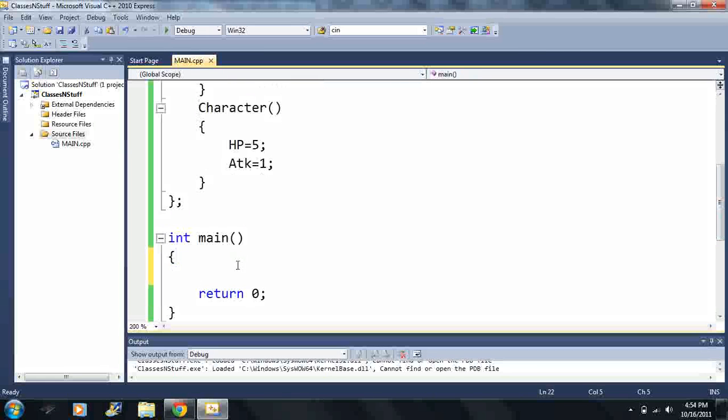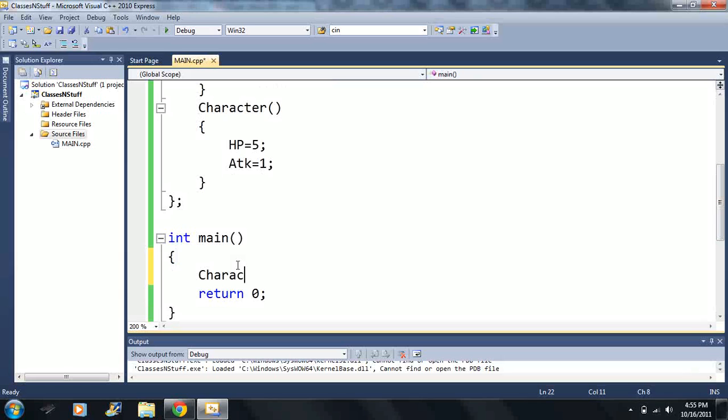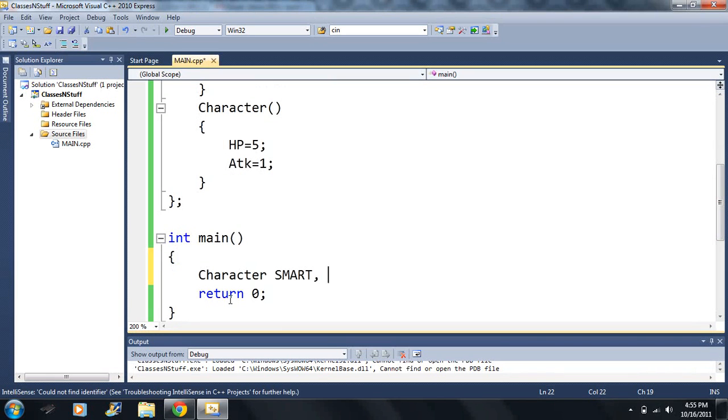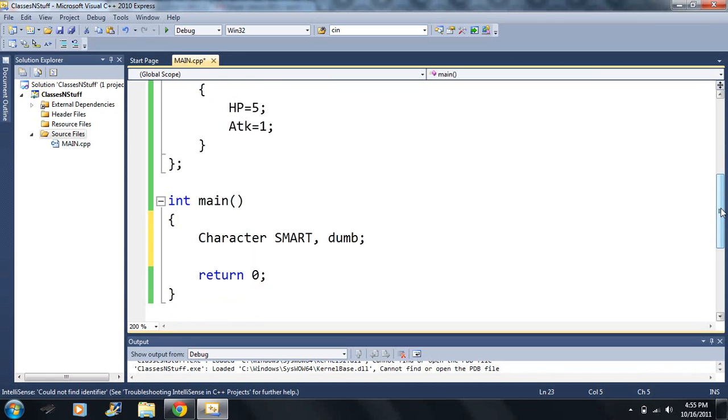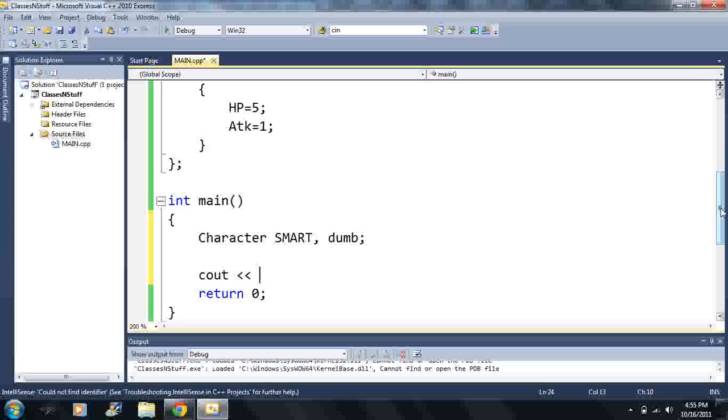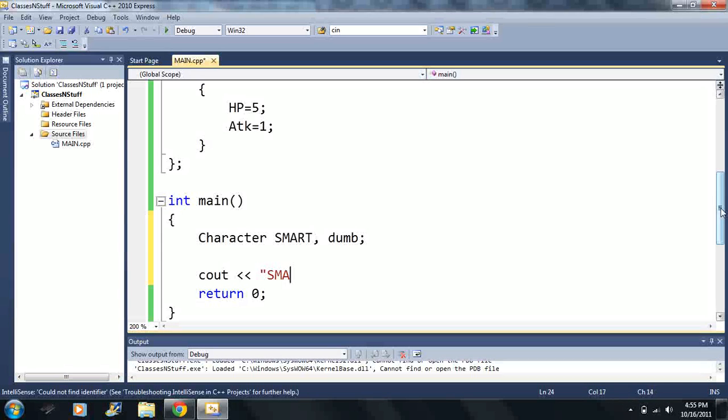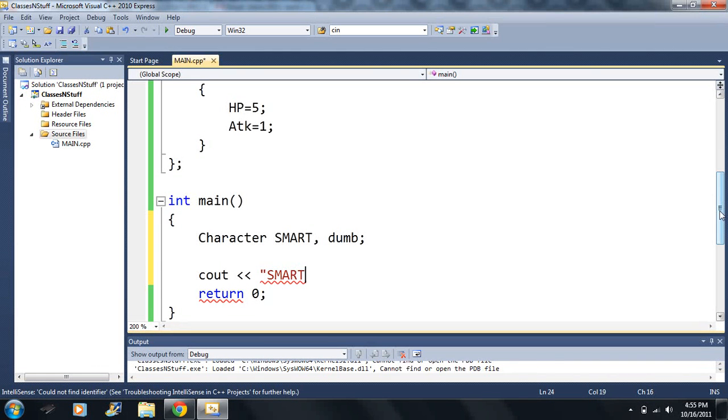Alright, let's move on. So what I want to do, start using these things, I want to make two characters. I want to make one called Smart, and I'll make the other one called Dumb. So I just declared two different characters.